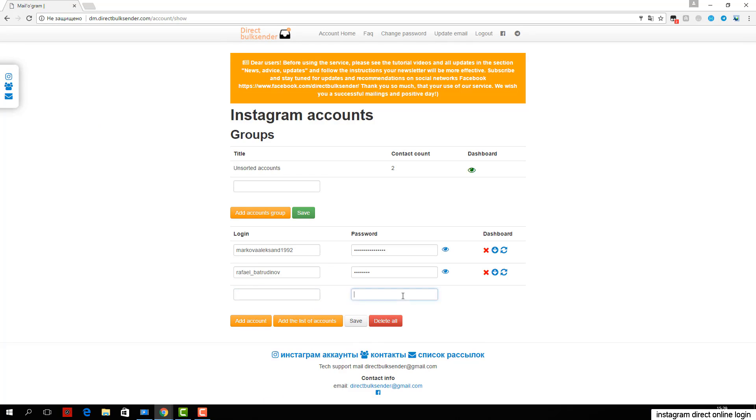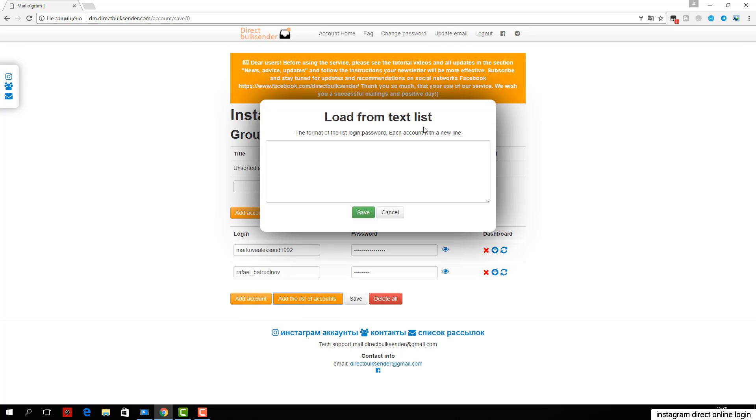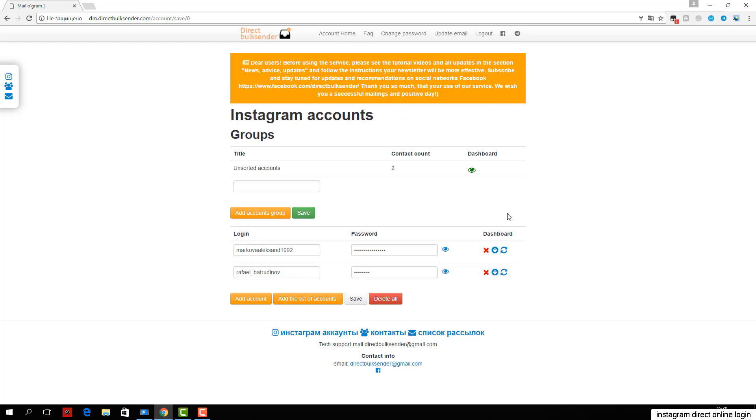Third, go to the section mailing list. Here are displayed all your mailings. Click create a campaign and enter its name.